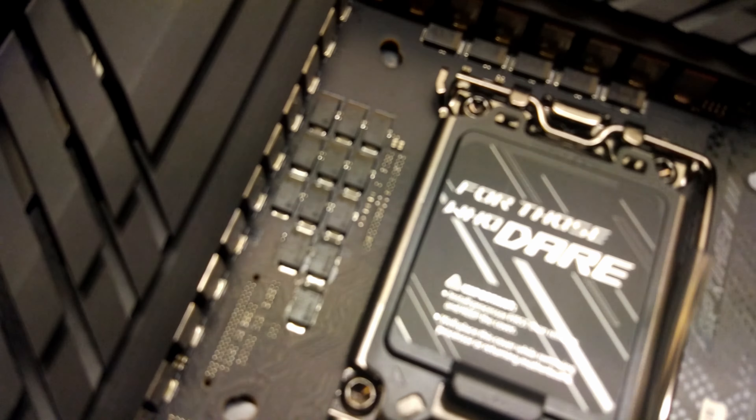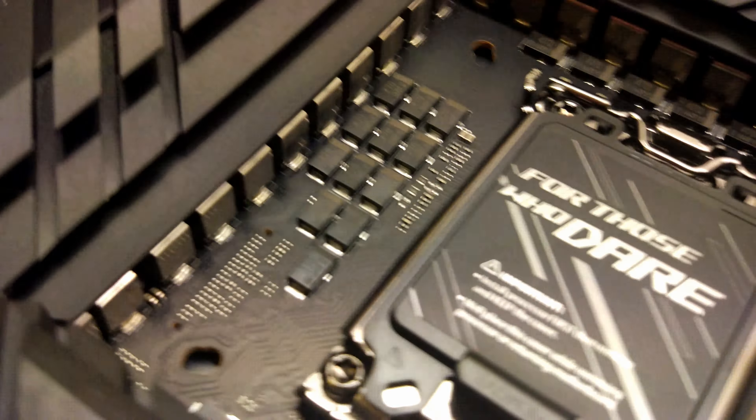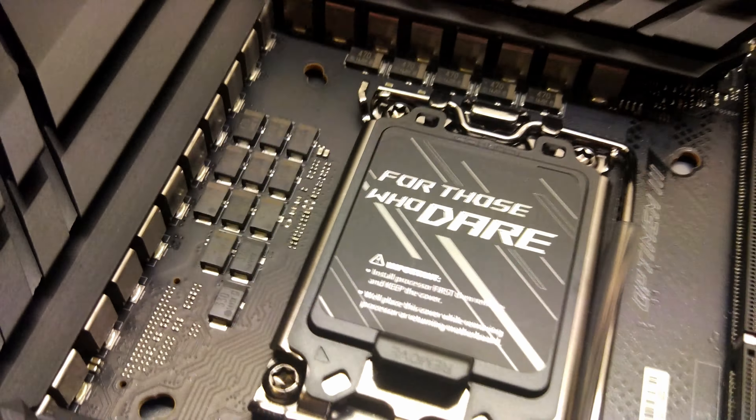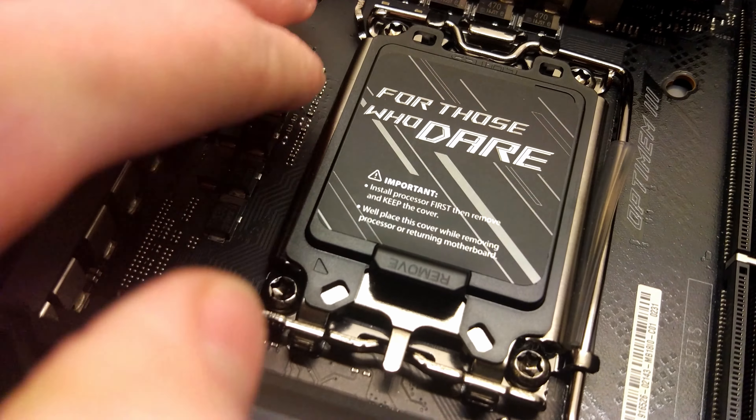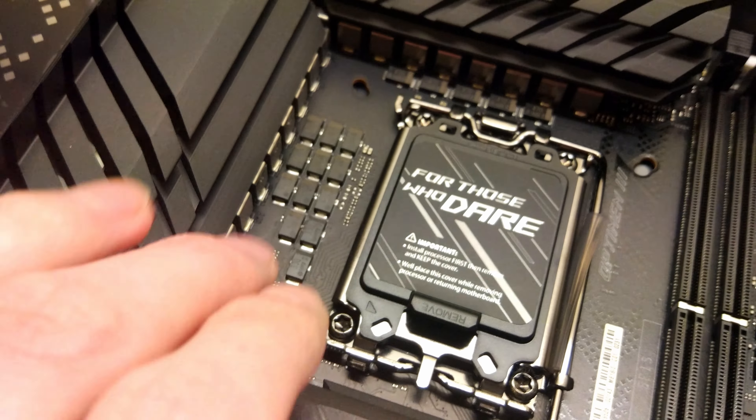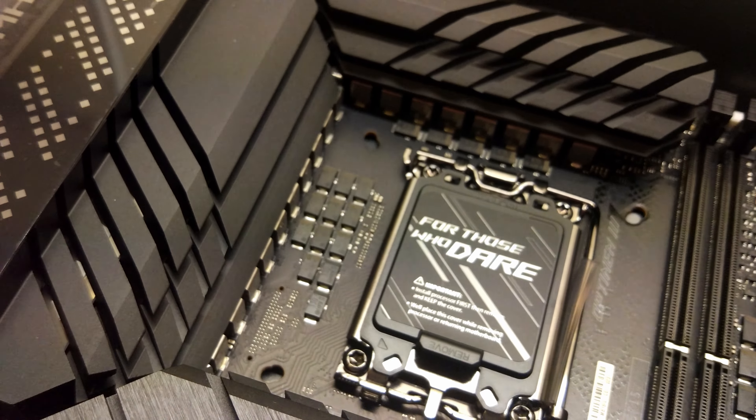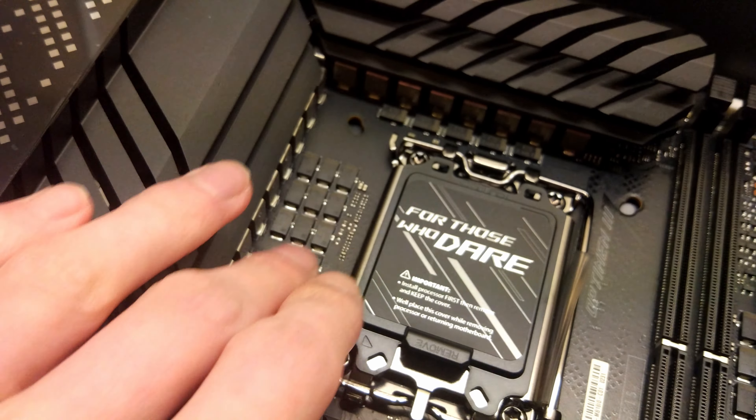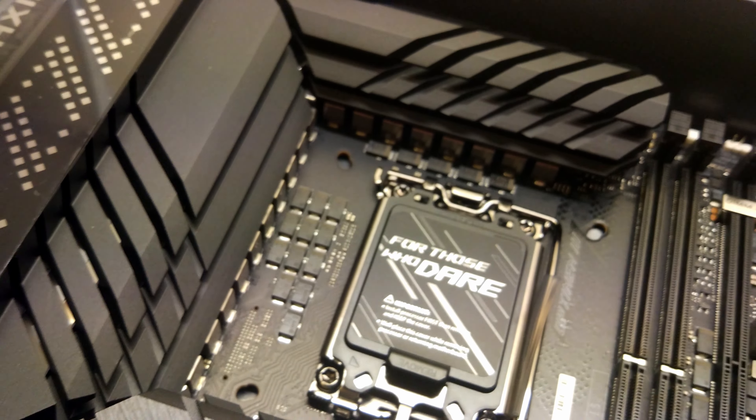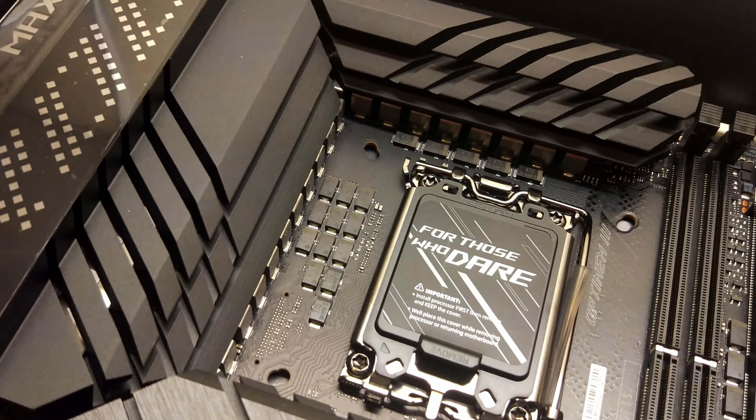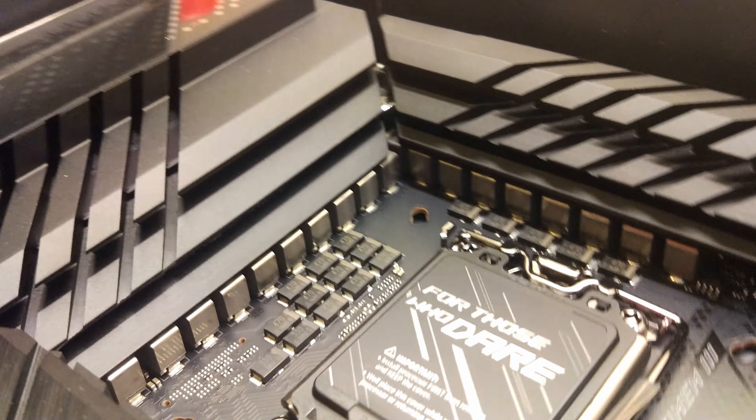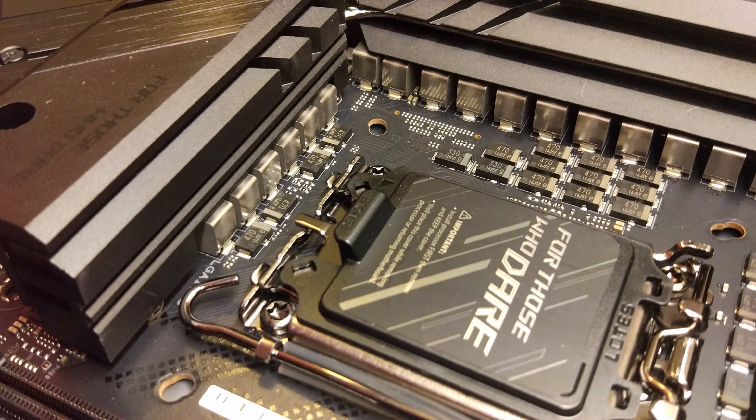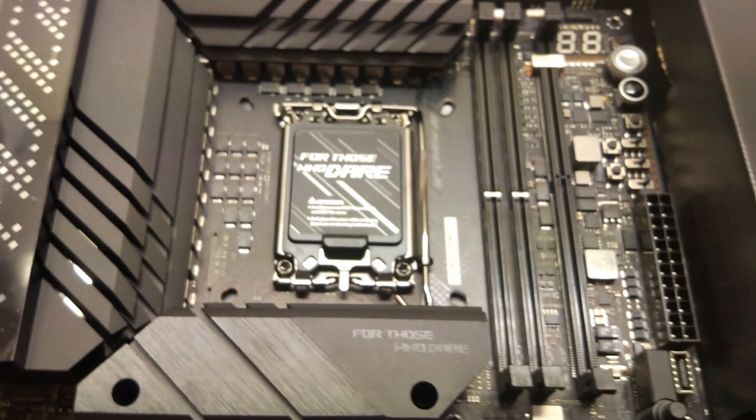You can see it's got the low profile capacitors around the socket to allow for clearance of large pots and it makes it easier to insulate. The Gigabyte X58 AOC from back in the day had these and some other OC boards before that did as well and it's a great feature. You can see the VRM on this board is very meaty, it literally goes all the way around the CPU in a U shape so we've got no shortage of power.